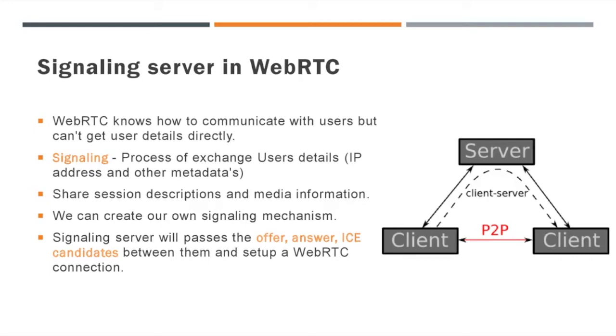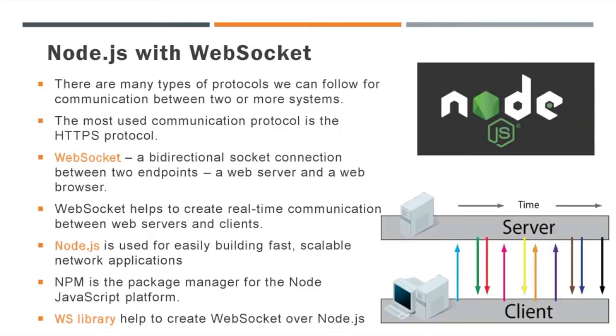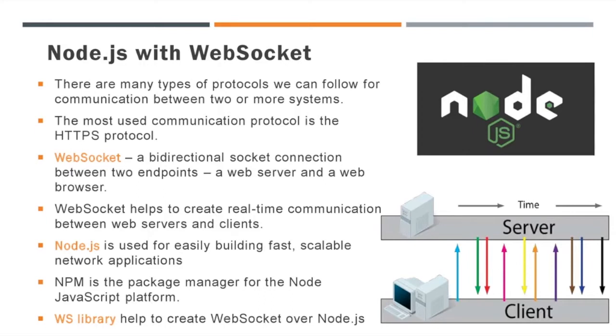There are many types of protocols we can follow for communication between two or more systems. The most used communication protocol is HTTPS, but if you want real-time and quick data transfer, HTTPS is not recommended. The WebSocket protocol is completely different from the HTTP or HTTPS protocol. WebSocket is a bi-directional socket connection between two endpoints.